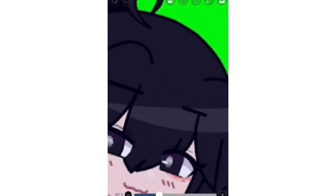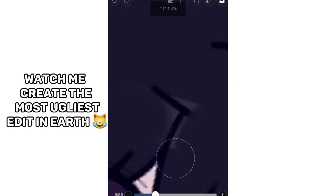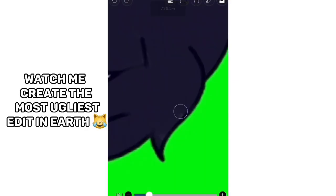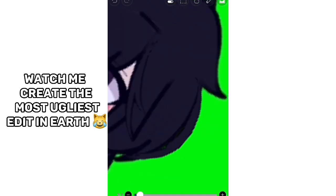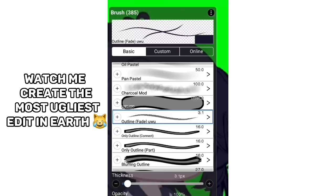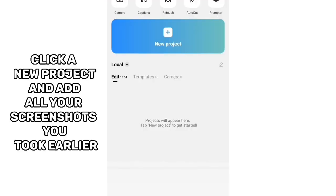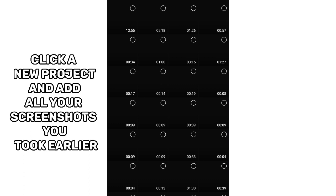Now that you took your screenshots, you can edit them in ibis paint X, but it's optional. Now open CapCut, click a new project, and add all your screenshots you took earlier.